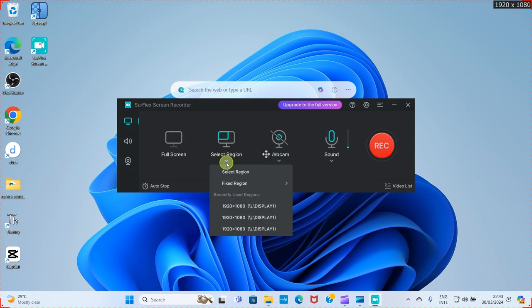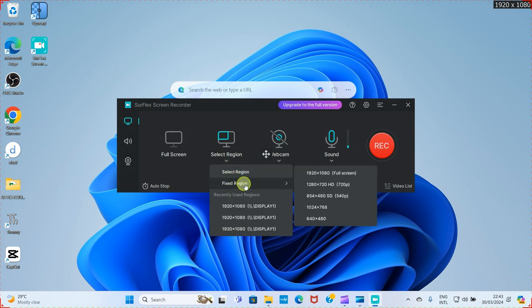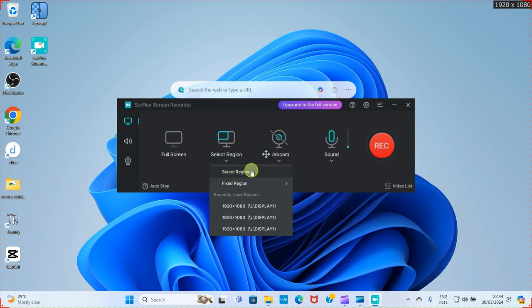As you click on that, go with the option 'Fixed Region' or the freeform option, then press and hold the left button of your mouse to select the region you want to record on your PC and start recording.